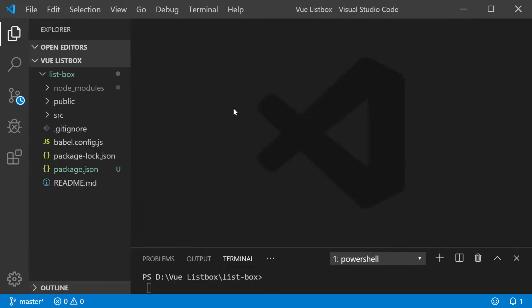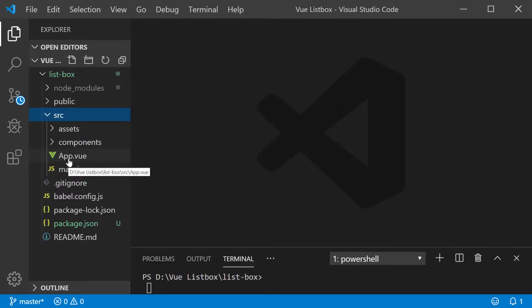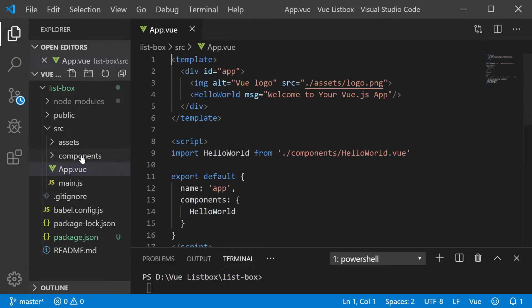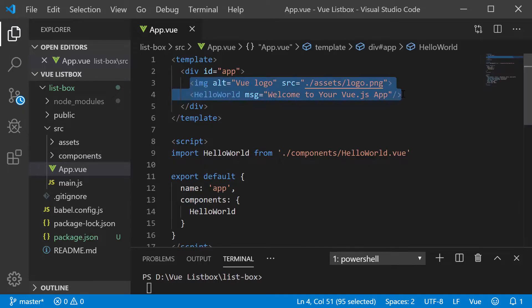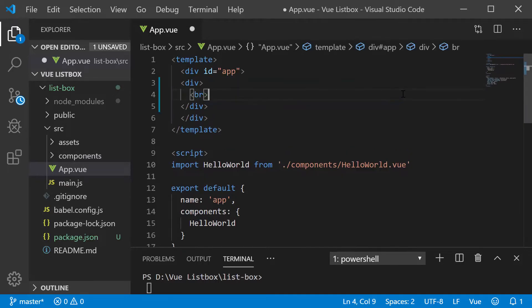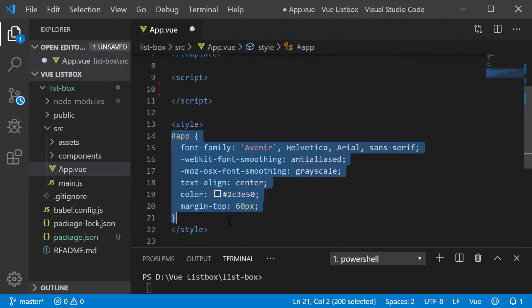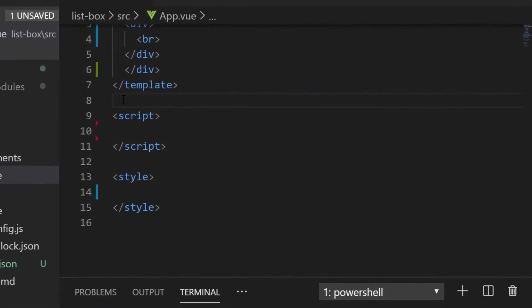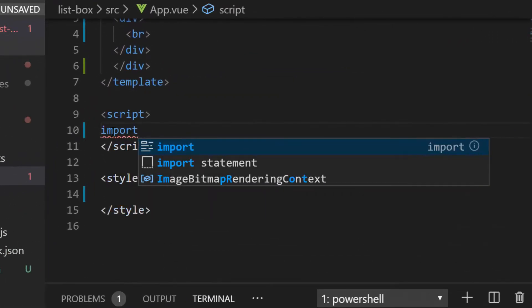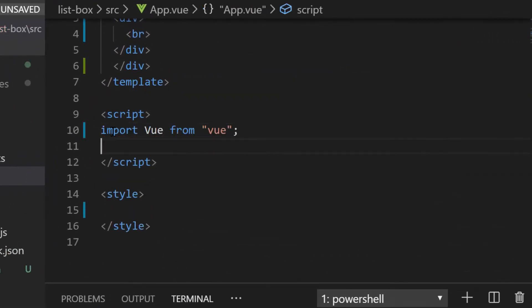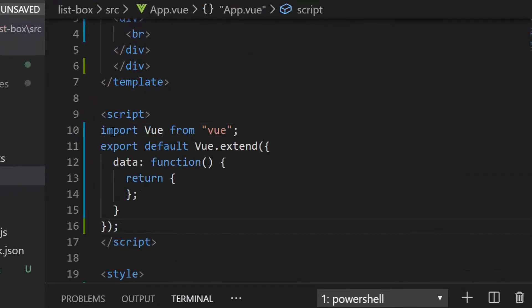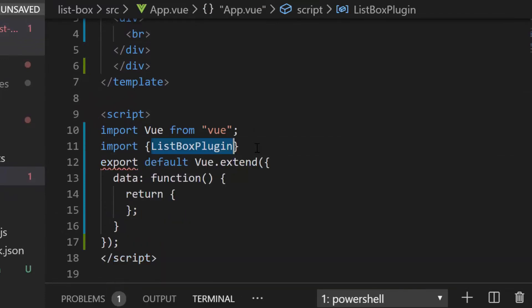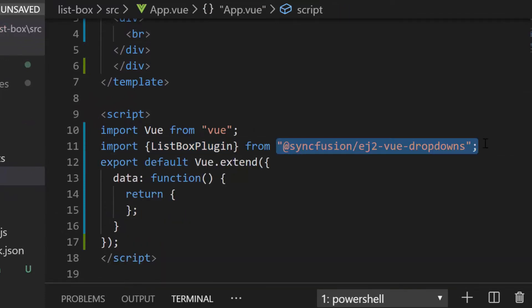The first thing I need to do here is to register the ListBox plugin from Syncfusion ej2 Vue dropdowns package. For that I will open the app.vue file and to have clear focus on ListBox code, I'm removing the default code snippet under the template script and style section. As a first step, I will import Vue from Vue package and then import the ListBox plugin from Syncfusion ej2 Vue dropdowns package.